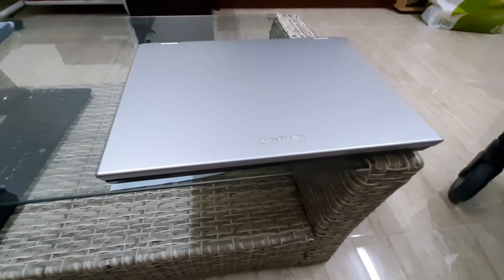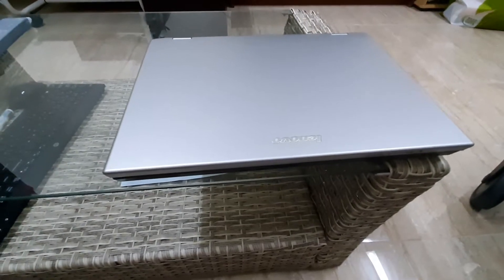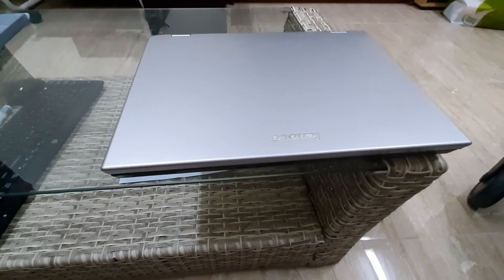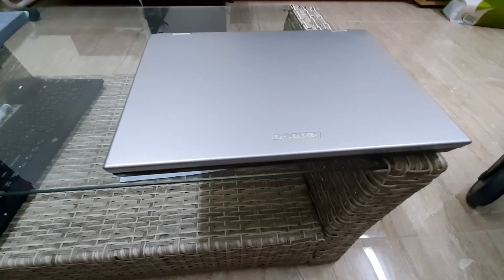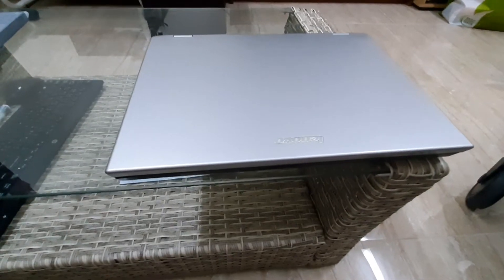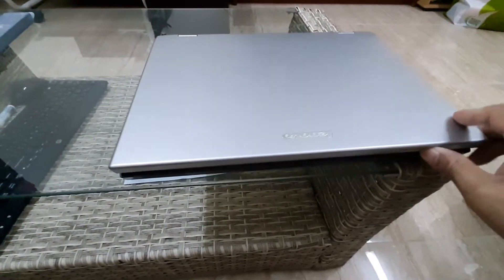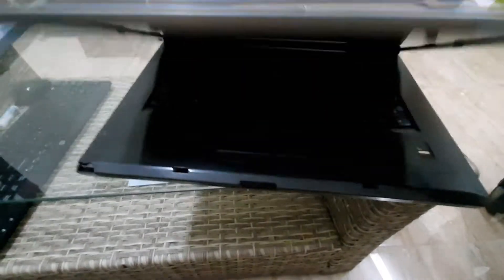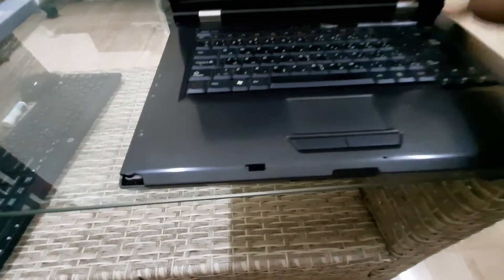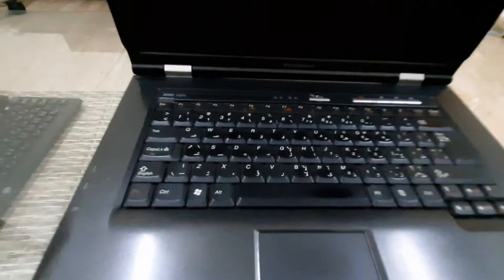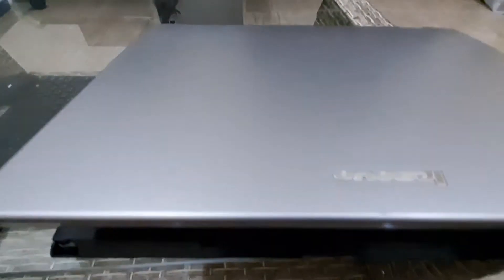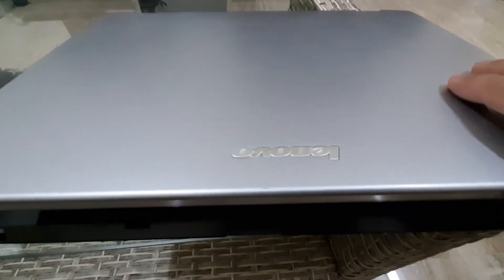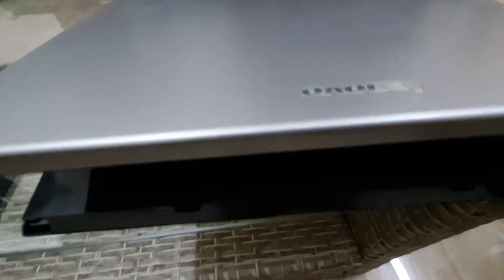This is an amazing laptop, more than 10 years old. So, opening it. This brand is Lenovo and the model is 3200 from Lenovo. That's it.